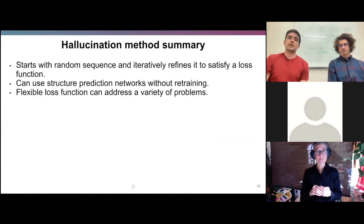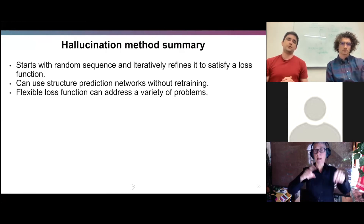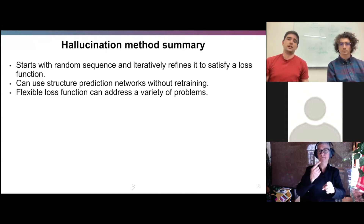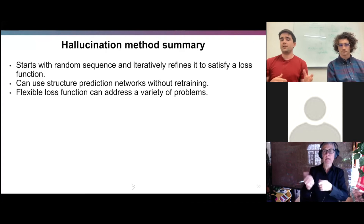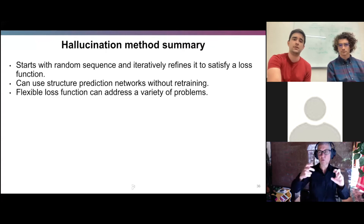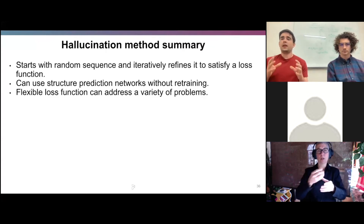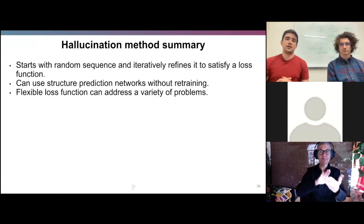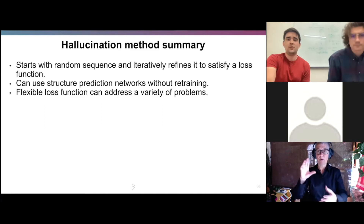To summarize the hallucination part: the method starts with a random sequence and iteratively refines it to satisfy a loss function. It can be used with structure prediction networks without any retraining, so as those grow better in the future they allow more complicated proteins and design problems to be tackled. This flexible loss function can be augmented with problem-specific terms to tackle a variety of protein engineering problems. With that, I'll hand it off to David, who will talk about the inpainting method.